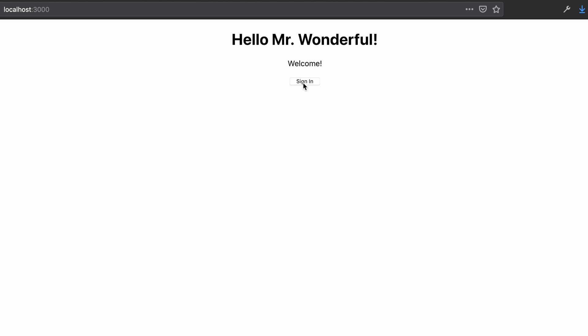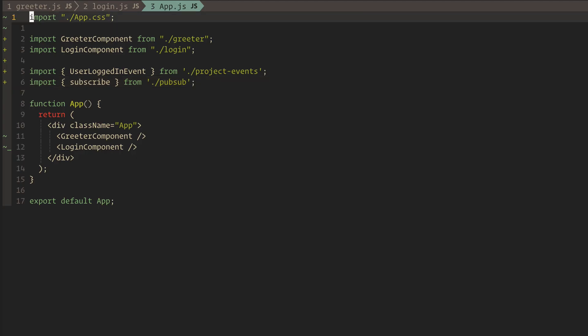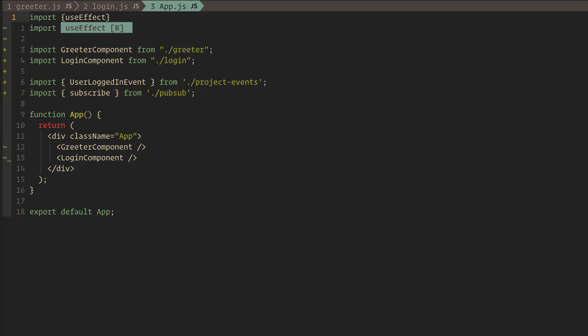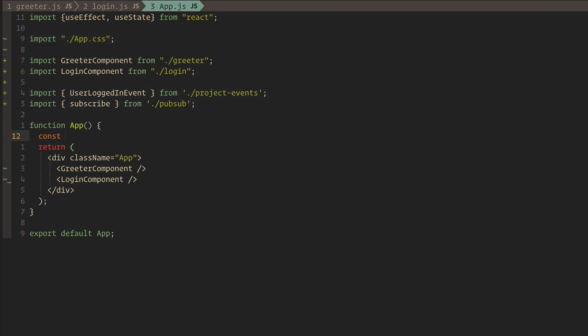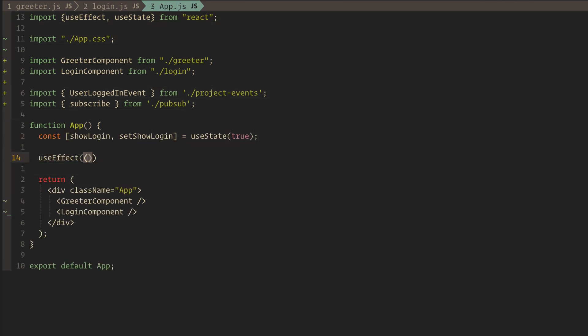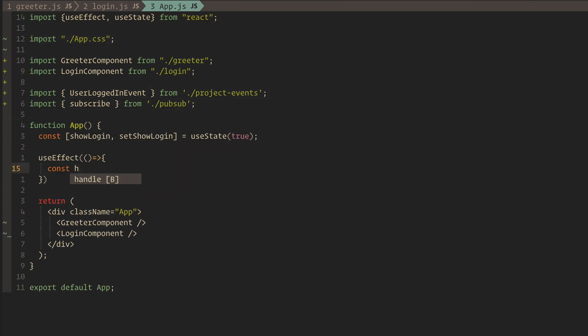Having the sign in button still visible after we log in is a little bit silly, so let's go make that hide. Conveniently, we have an event already that tells us when to do this. All we need to do is subscribe and update some state.